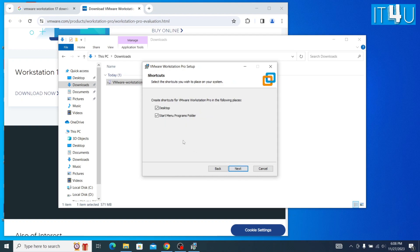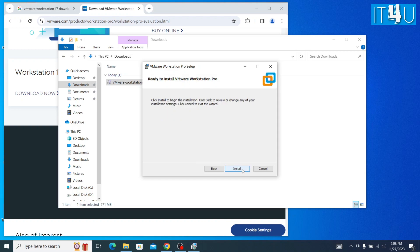Now here another window has appeared for user experience settings. I am going with both options and clicking the Next button. Now the product is ready to install. Here we just need to click the Install button to begin the installation.